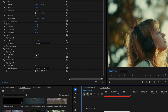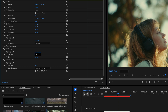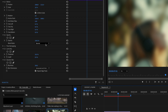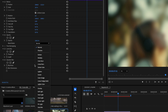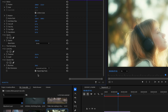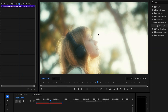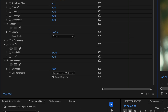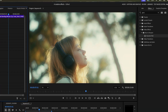In Effects Controls, drop the Luma Key threshold to 20 and push the Gaussian Blur to 200. Then change the blending mode of the top clip to Screen. Once done, adjust the opacity to your liking and you'll have a quick way of creating that dreamy look for your footage.